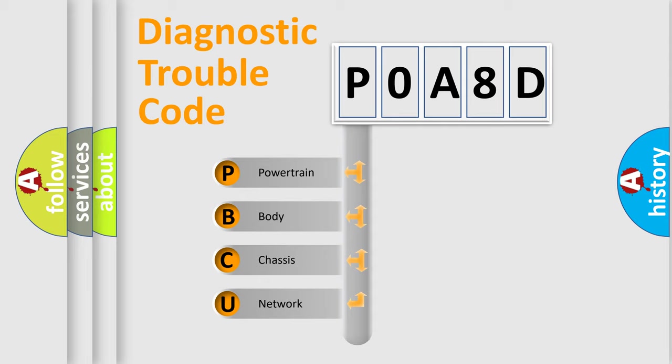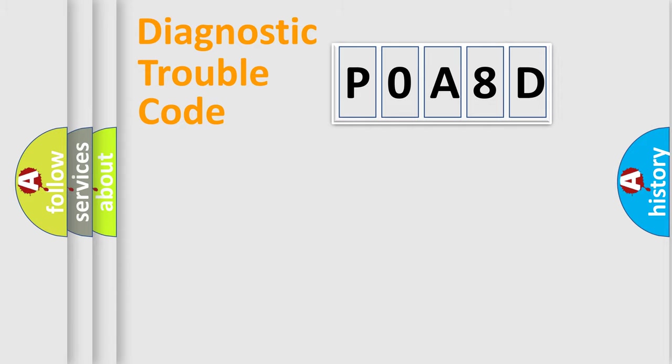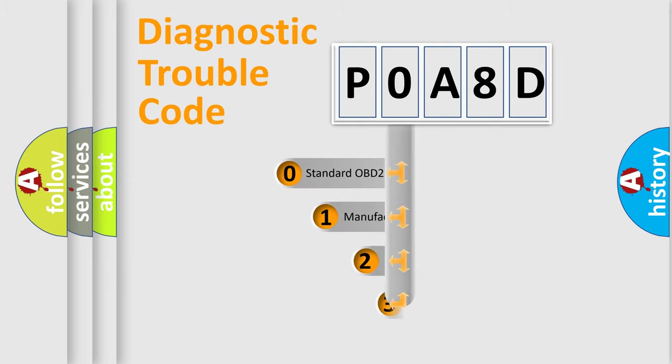We divide the electric system of automobile into four basic units: Powertrain, Body, Chassis, Network. This distribution is defined in the first character code.